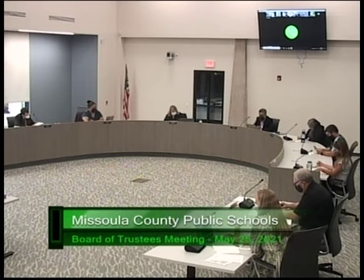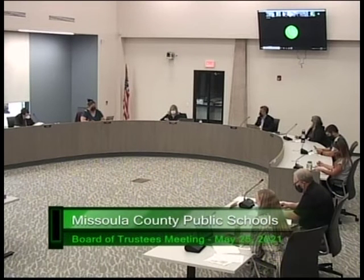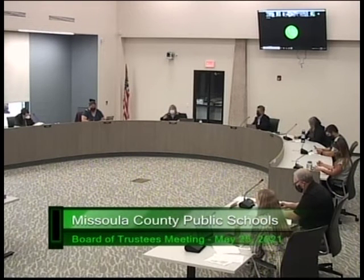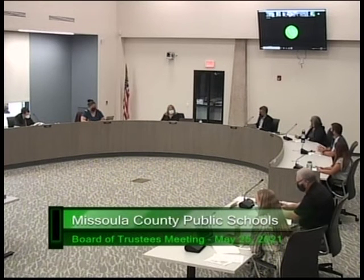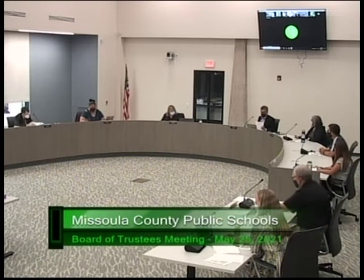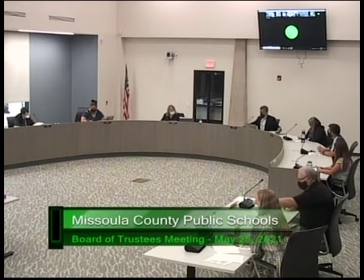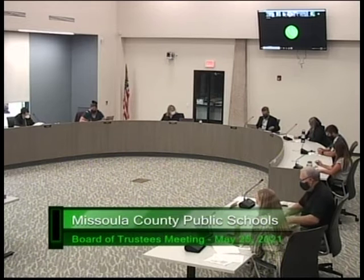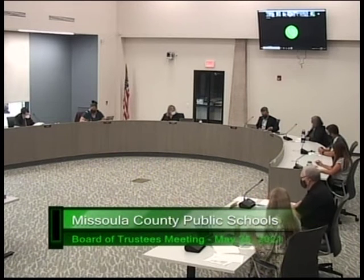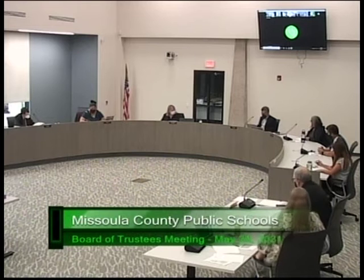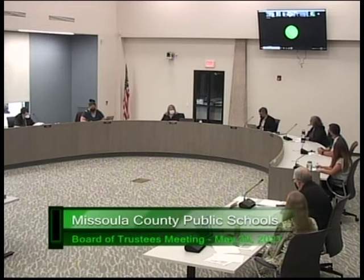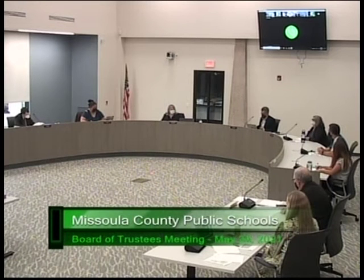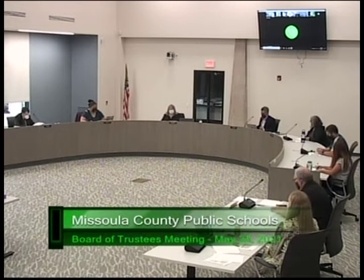We'll turn it over to Chair Lorenzen to start the meeting. Paul will be managing the Zoom. Our first order of business is roll call and we have all trustees present. Ann Wake and Jen Vogel are on Zoom. Everyone else is in the room with the exception of Vicki McDonald — though she may be on Zoom. We have a quorum of both parts of the board.